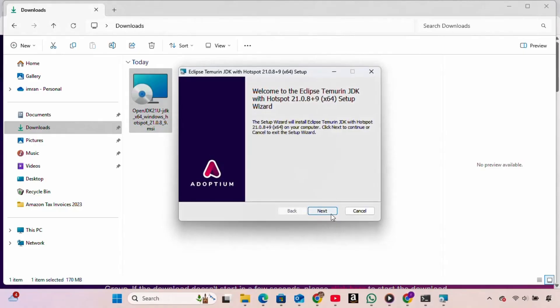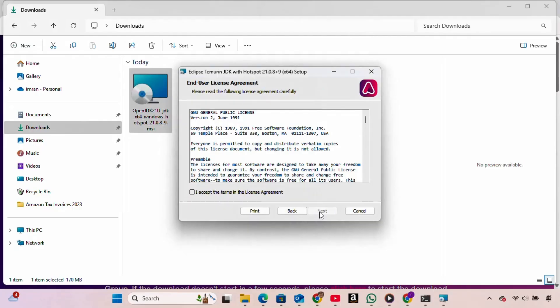In the installation wizard, we click Next. Then we accept the license agreement and click Next again.